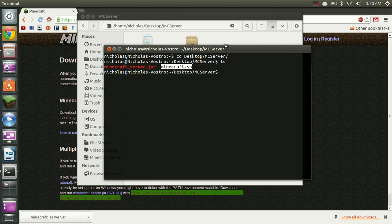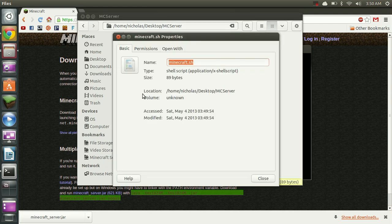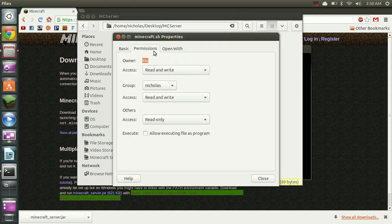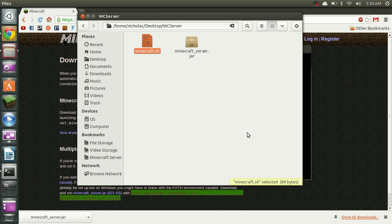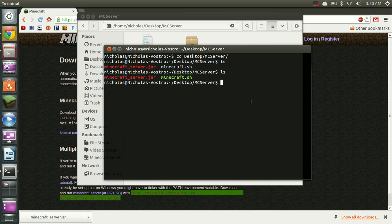So to fix this we just need to go over to our file, right click it, go to properties, permissions, and allow executing. And now if we ls again we can see that it's turned green which means we can execute that file.